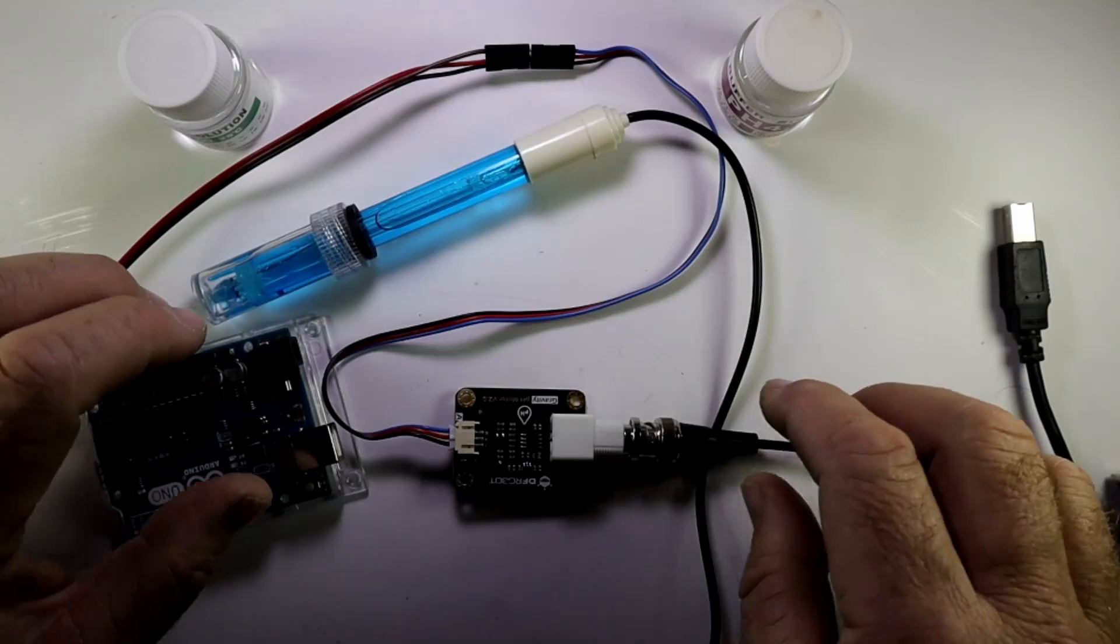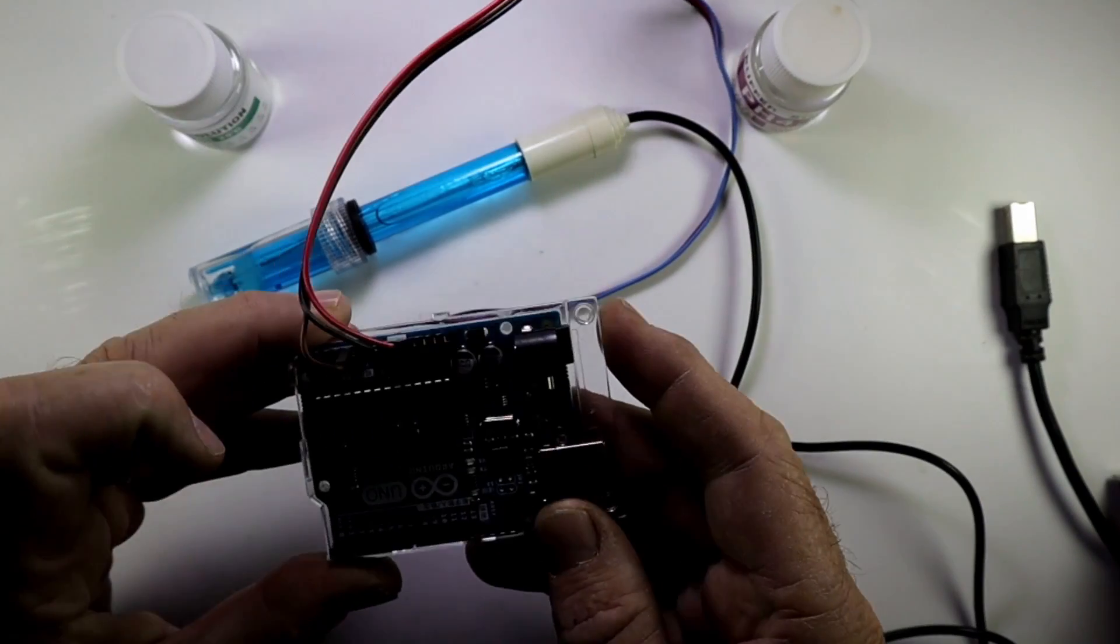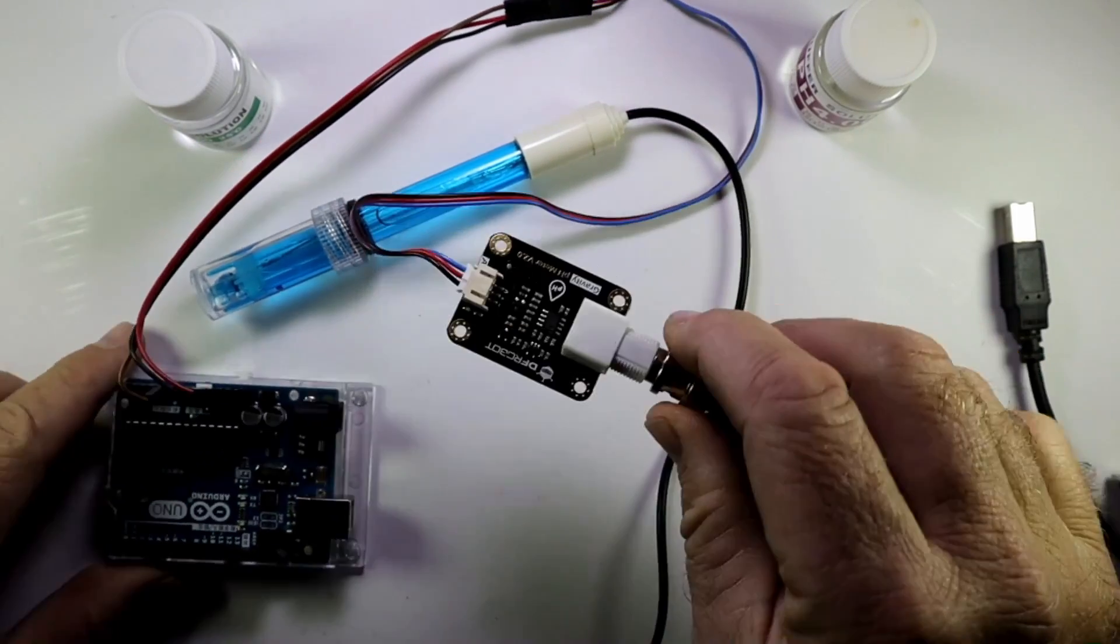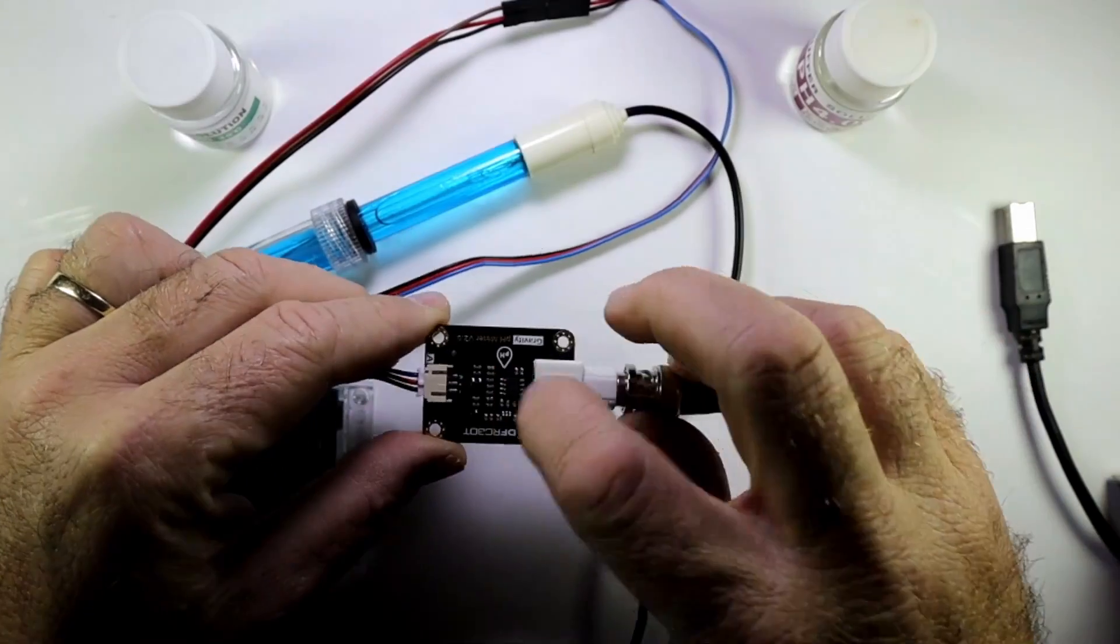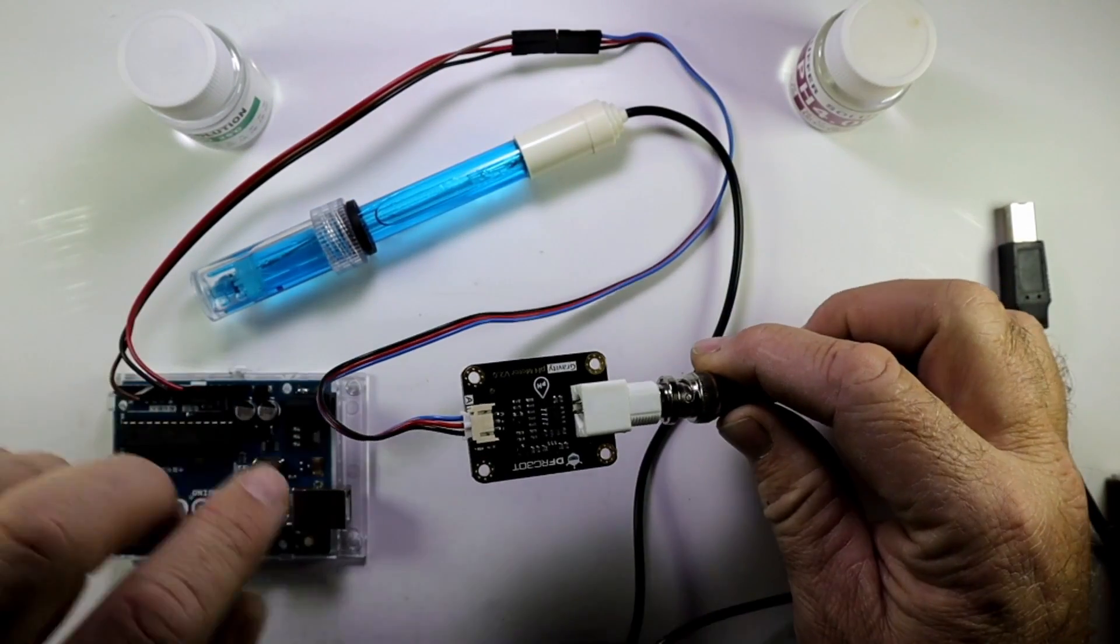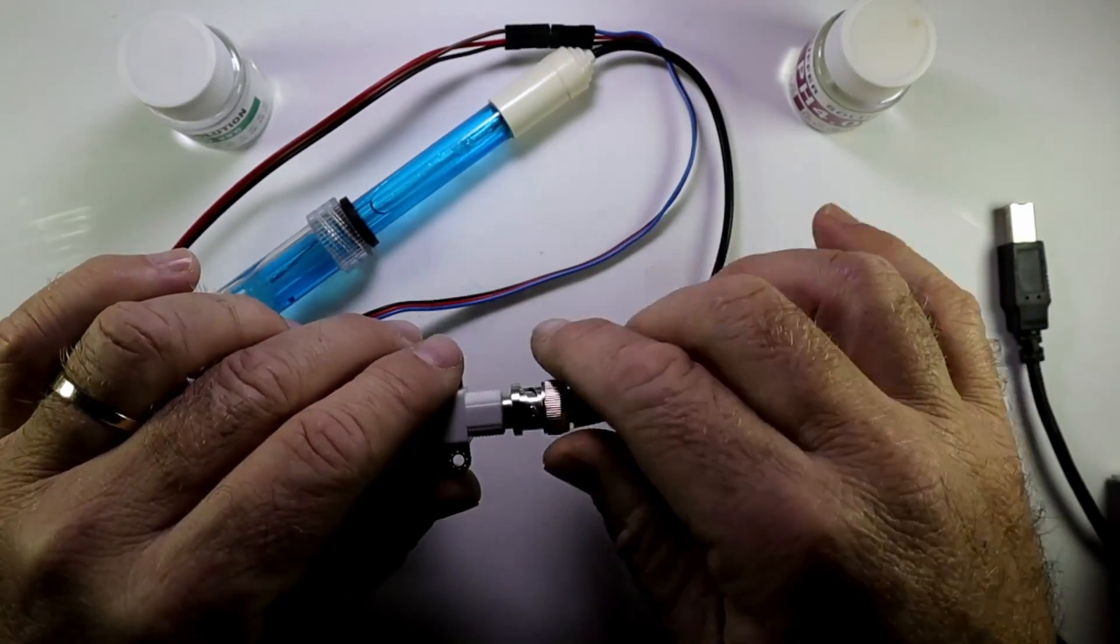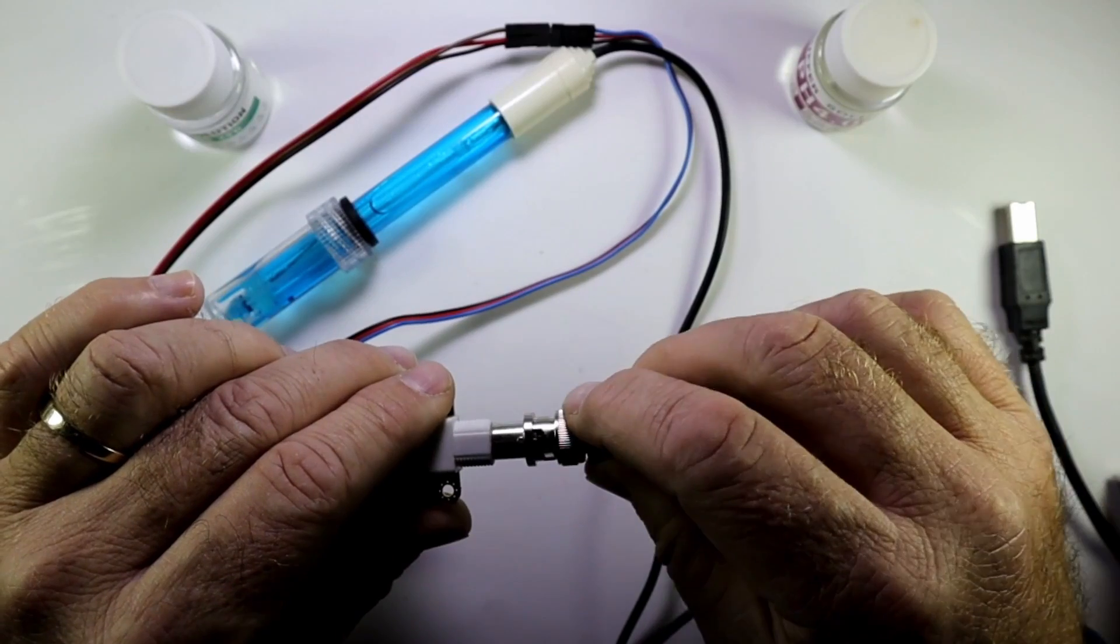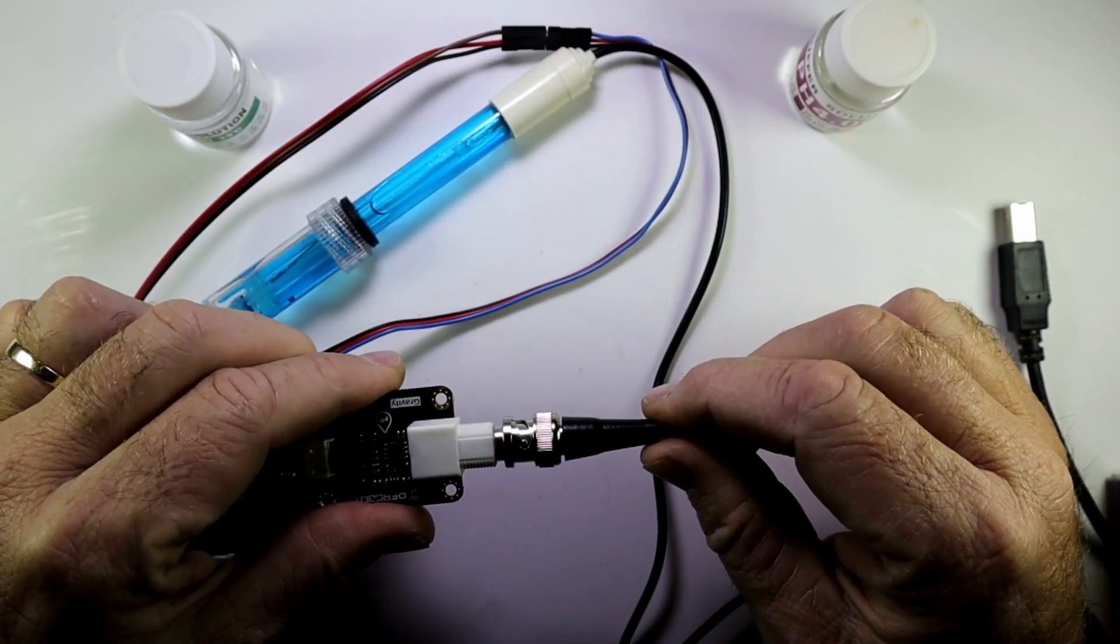Let's have a quick look at our different components. Of course, we've got our Arduino Uno board. And we've got our interface, analog interface board. It's coupled. We'll talk about the connections a little bit later. Then you've got your probe that just fits with this fitting into your analog interface board.